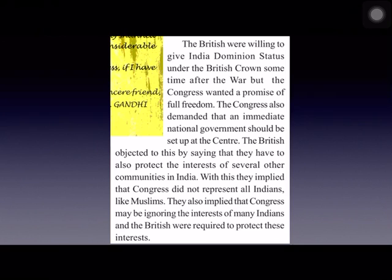The British were willing to give India only dominion status after the war, meaning Indians could rule themselves but under British supervision. Congress wanted a promise of full freedom and demanded that a national government be set up at the center immediately. The British objected, saying Congress did not represent all communities in India, particularly Muslims. Congress was greatly upset at this, and all Congress ministries elected in 1937 resigned in 1939 as a protest.